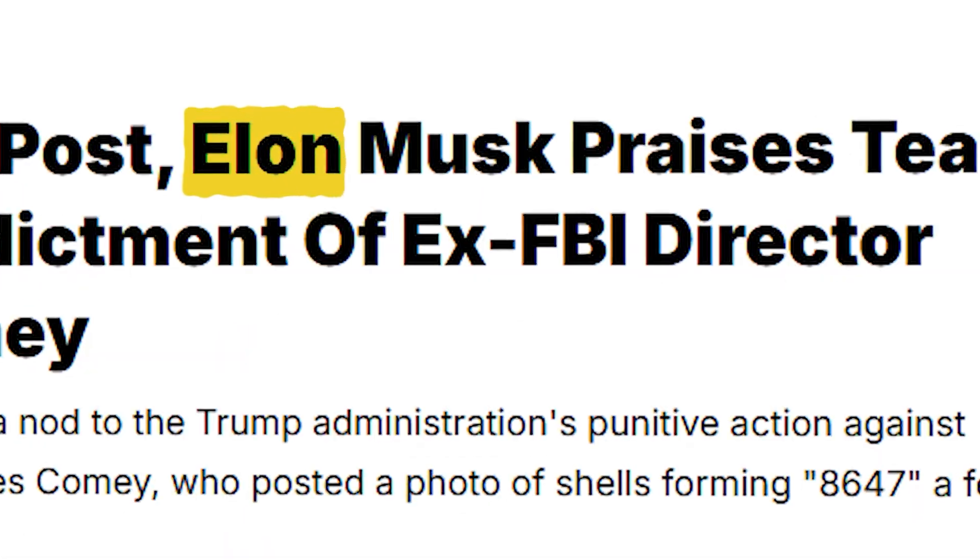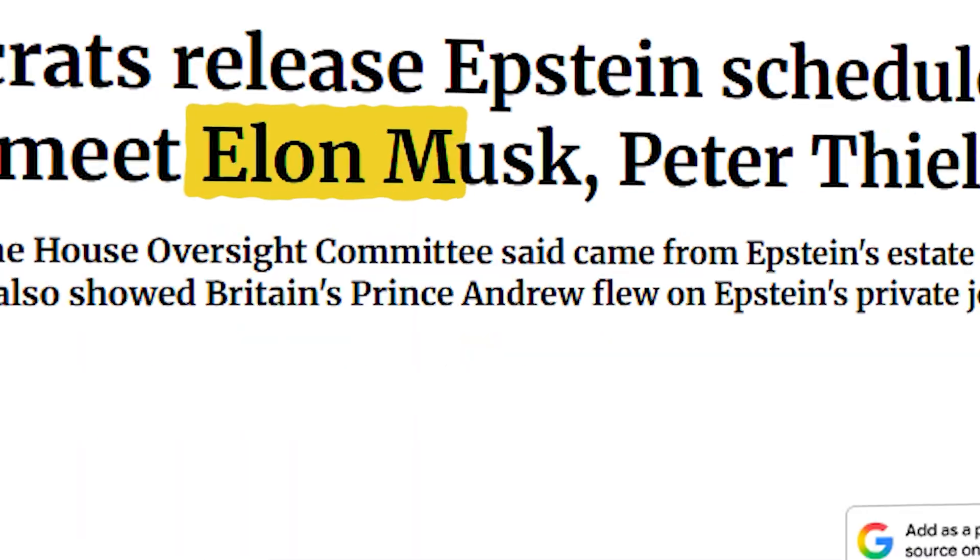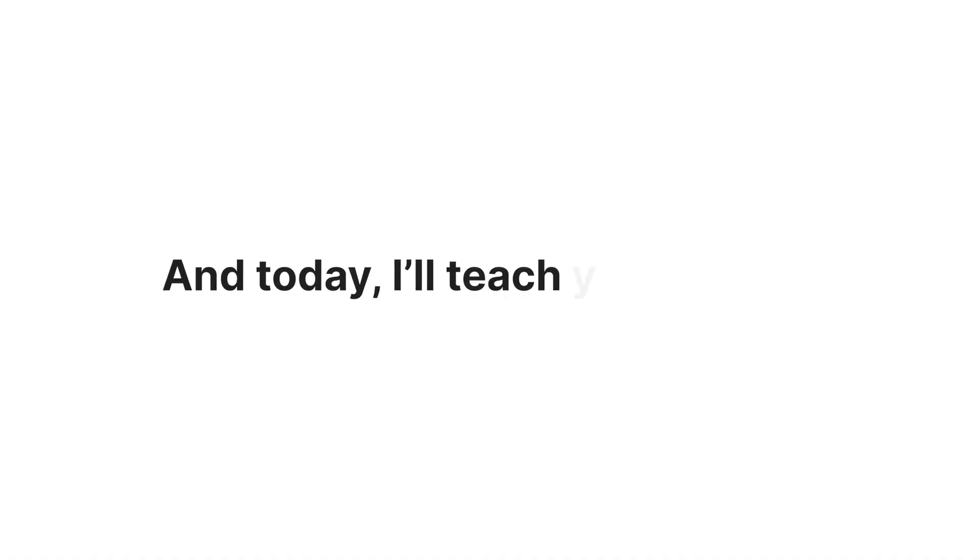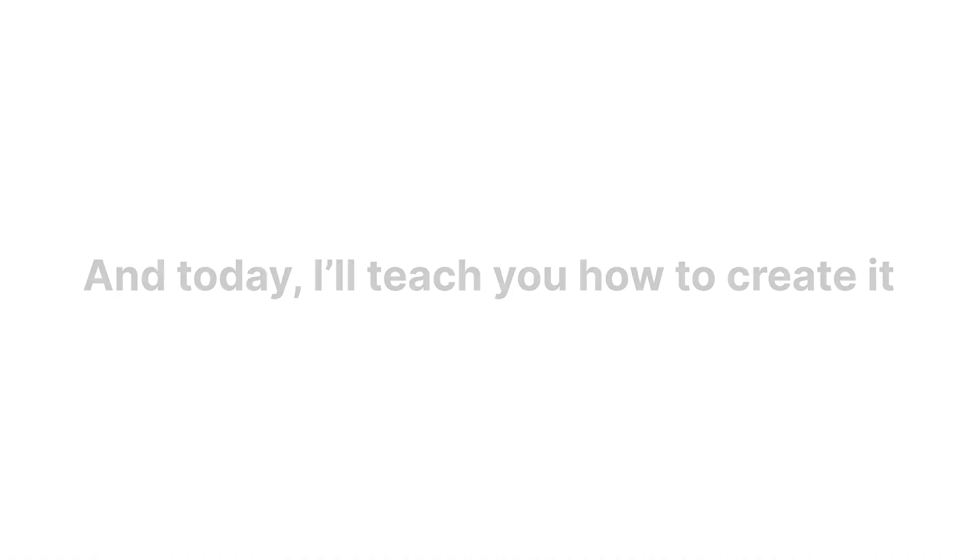Big YouTube channels use this effect all the time to grab attention. It's called the text match cut, and today I'll teach you how to create it in Adobe Premiere Pro.